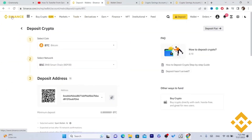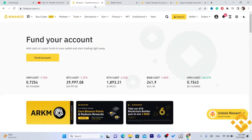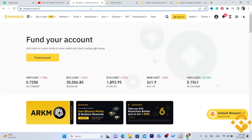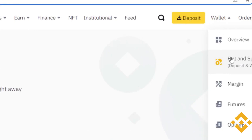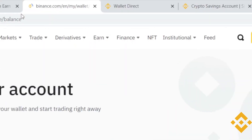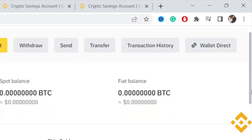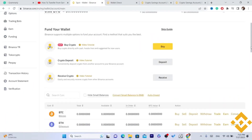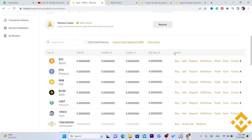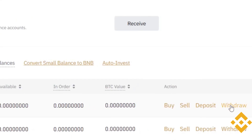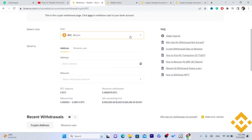Now you have the wallet address of the person you are trying to send Bitcoin to. Open your own Binance account, click on Wallet, then Fiat and Spot. Select Bitcoin — and in the Action section, click on Withdraw, so that you can send or transfer Bitcoin to that account.